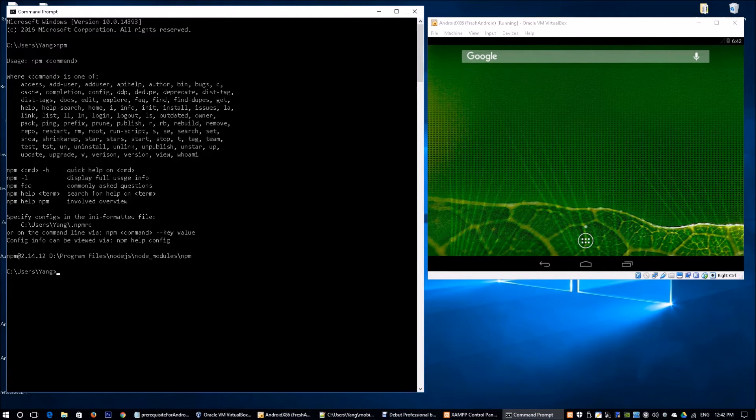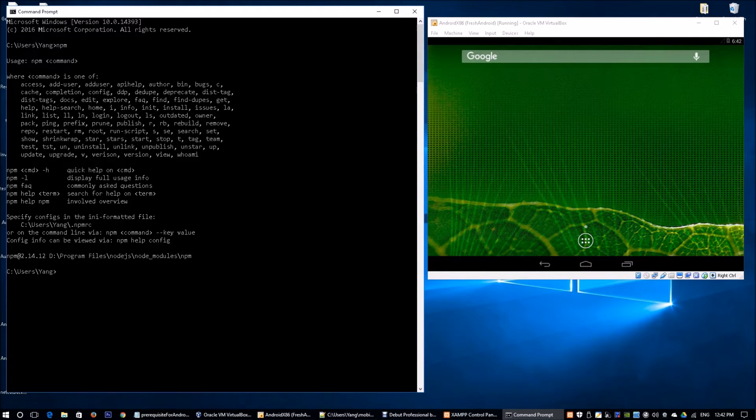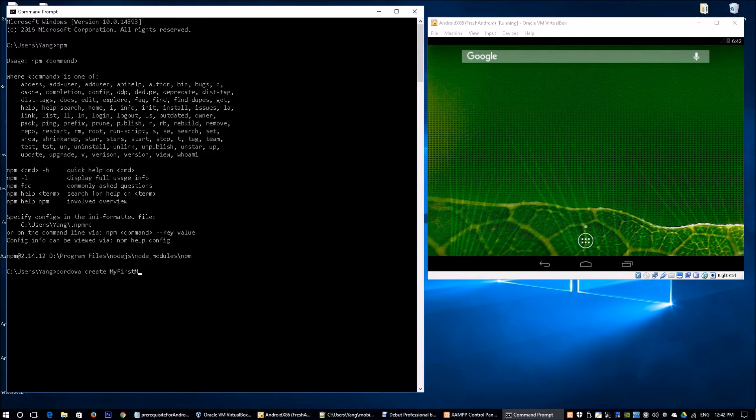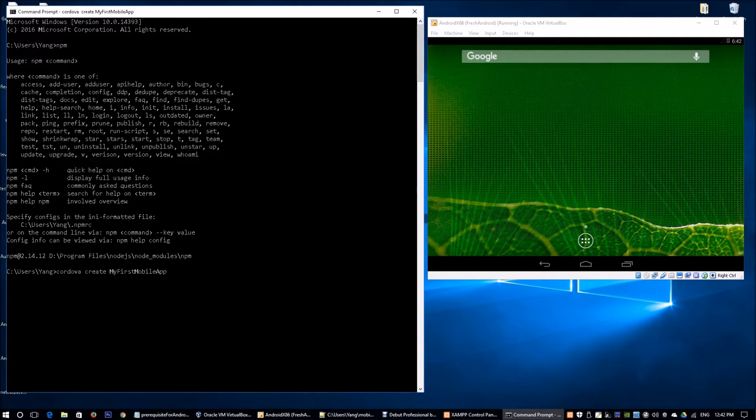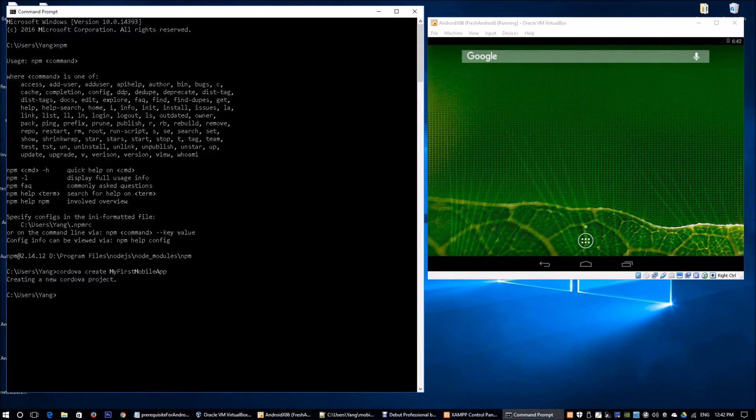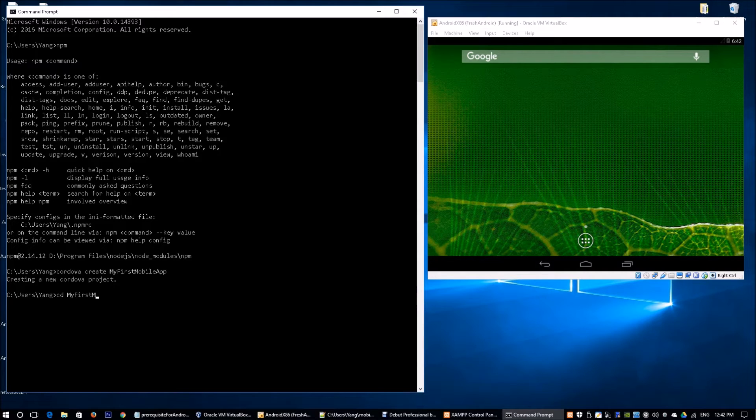The next step we're going to do is create our first project. We're going to name it my first mobile app by using the following command: cordova create my first mobile app. Once the Cordova project has been created, you will enter into the my first mobile app folder.